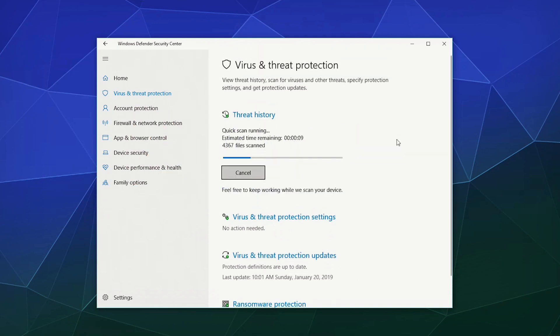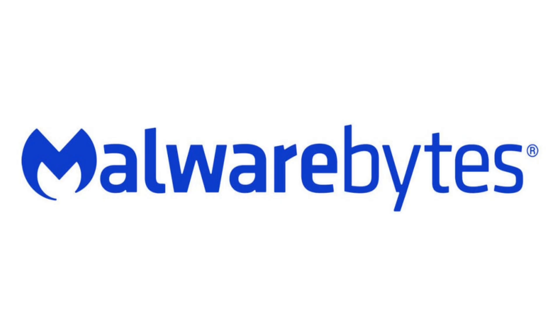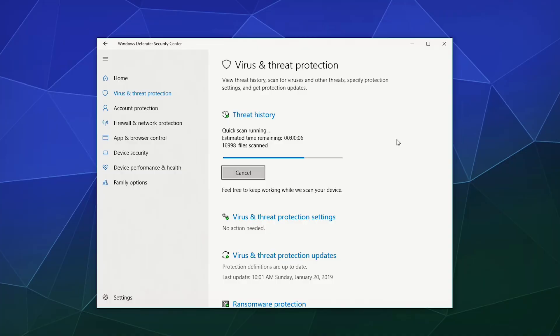While antivirus software protects against viruses, specialized tools are often better at catching malware and spyware. I highly recommend downloading and running a scan with Malwarebytes, available at Malwarebytes.com. It's excellent at finding and removing pesky programs that your regular antivirus might miss. Running both an antivirus and anti-malware scan ensures your system is clean, secure and free from hidden performance drains.